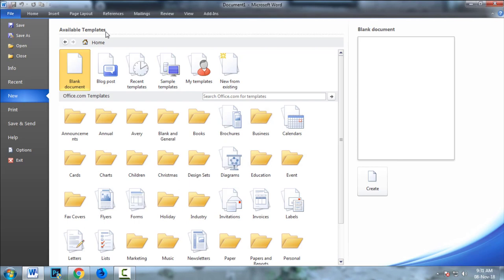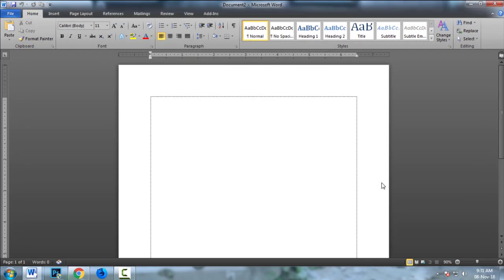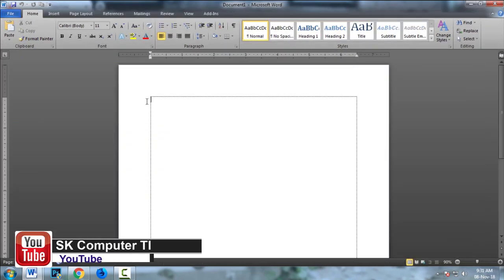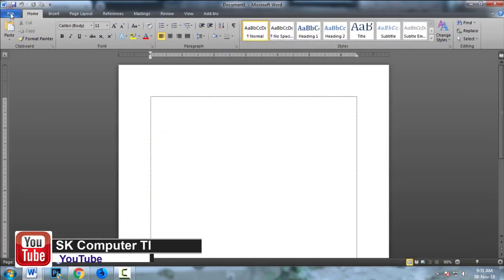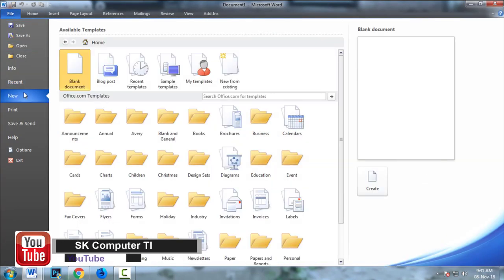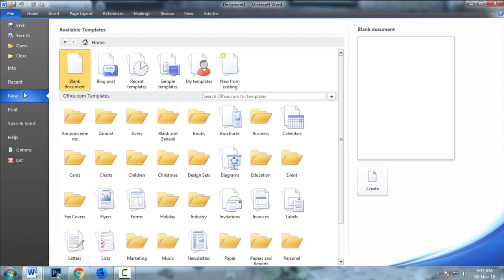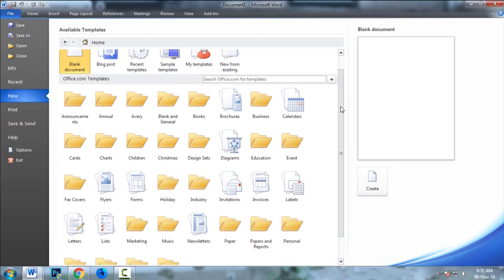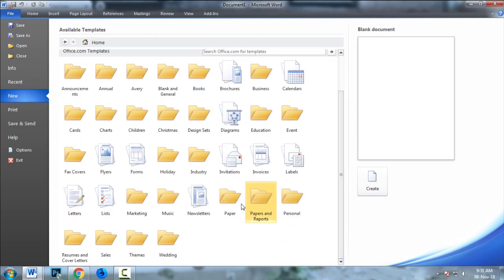You can click on the white template and click on the document. What is the template? This is the document that you can use. There is a blog post, traditional template, simple template, my template, new form, and office.com template. These are the options.